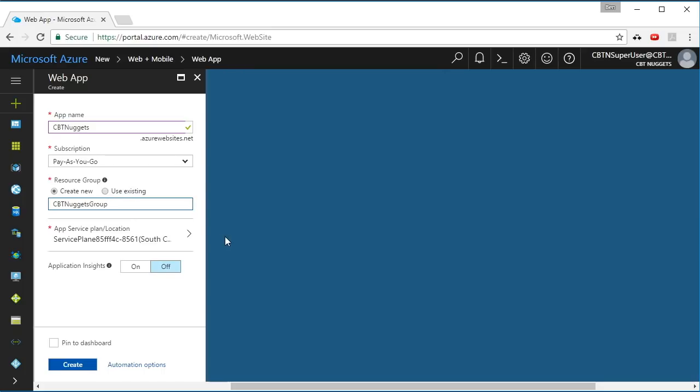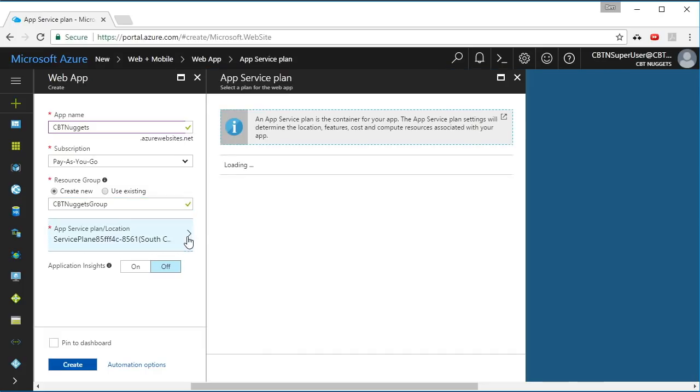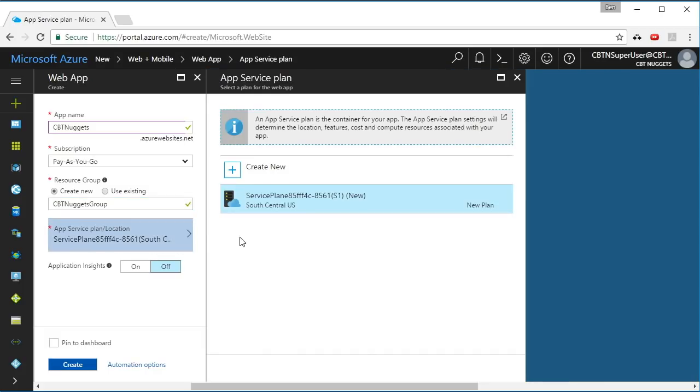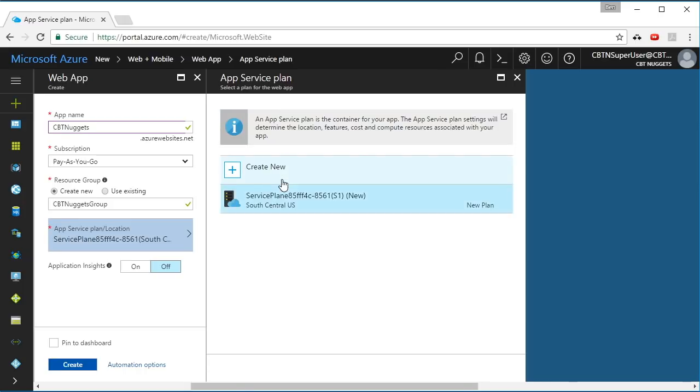And then you also need to associate your app service apps with something called an app service plan. We're going to cover this inside of another nugget on app service plans. Notice that there is a default app service plan here called service plan, whatever. Microsoft gave that to me when I first built my Azure account. It's not particularly useful or well-named, so I don't want to use it.